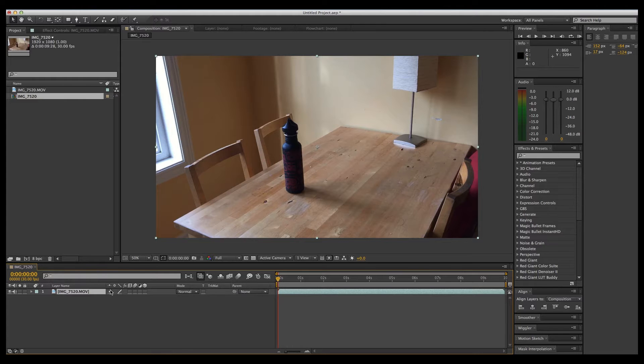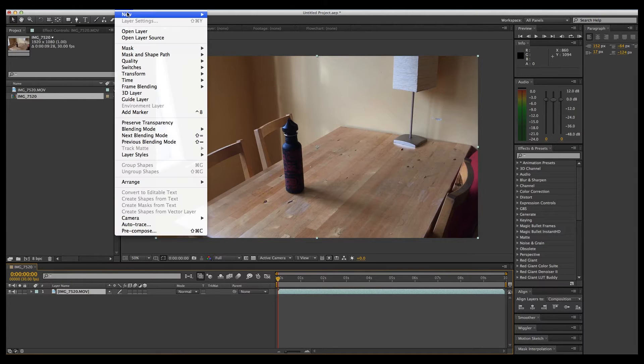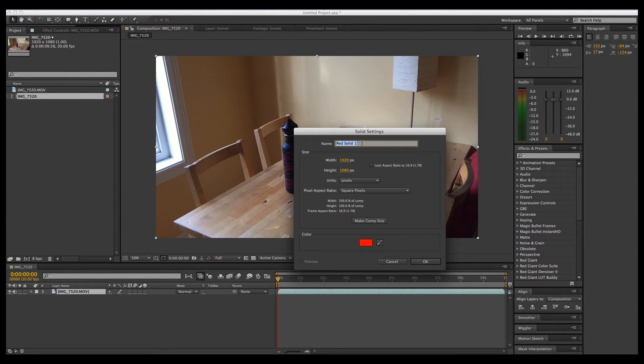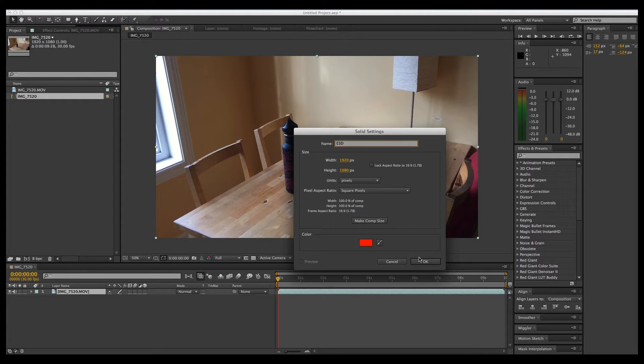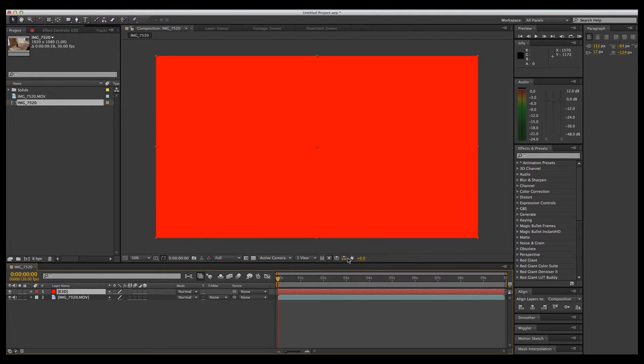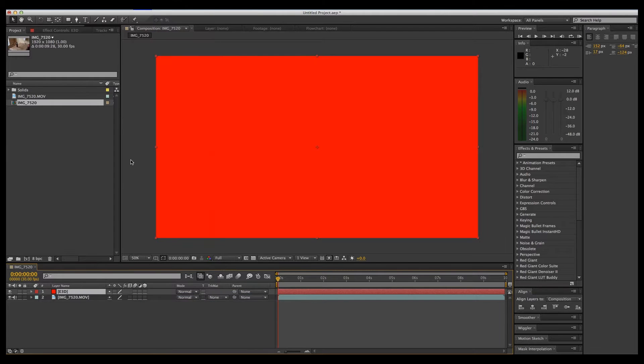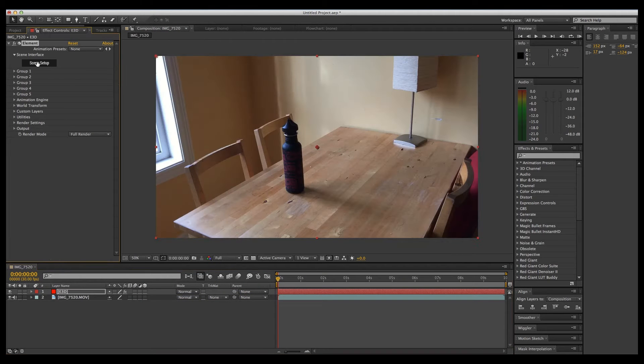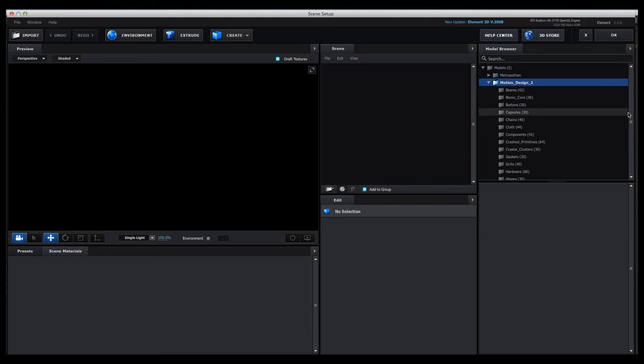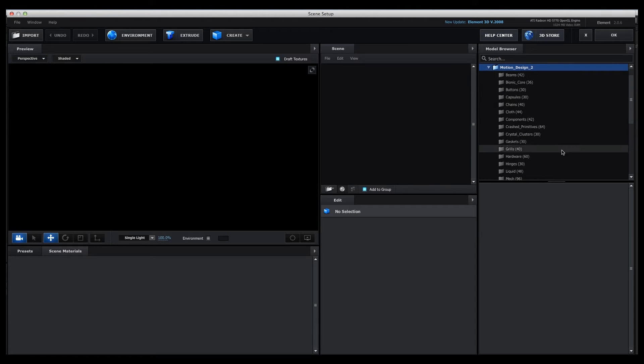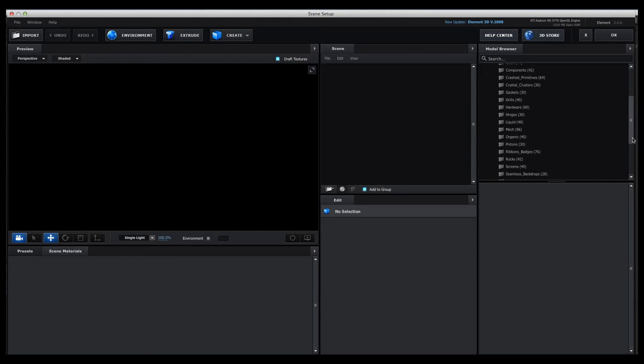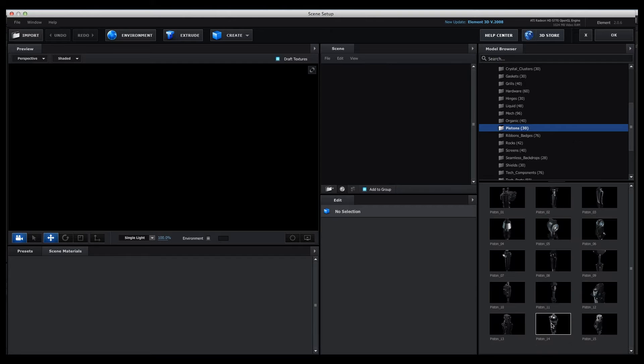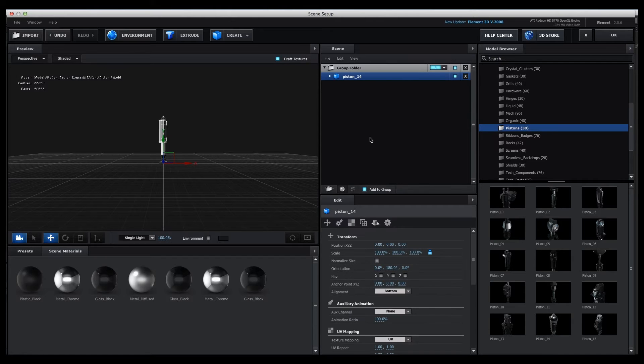Let's create a new layer for Element 3D to sit on. We'll go up to Solid, Element 3D, click OK. Then we'll go up to Effect, Video Copilot, Element, click on Scene Setup. Okay, let's go over to Motion Design and we'll grab, let's see, maybe a piston. Click OK.